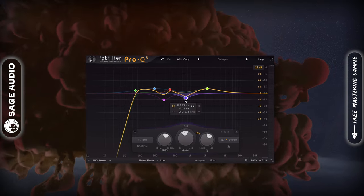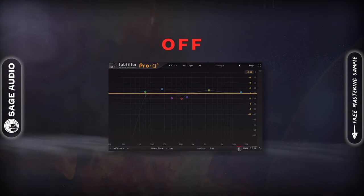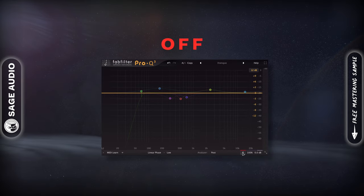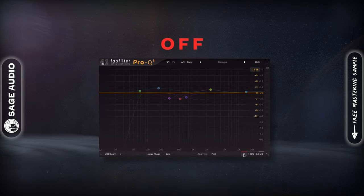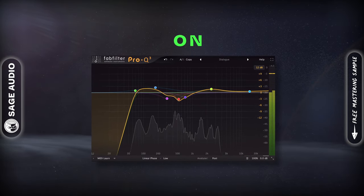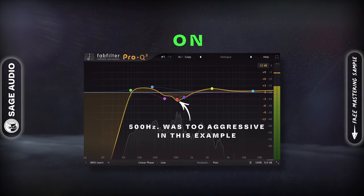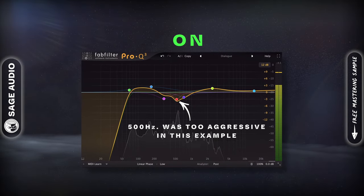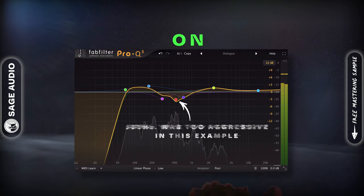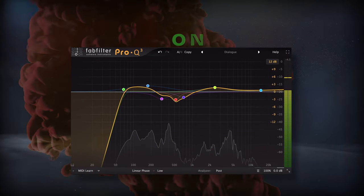Let's take a listen. [Audio demo: voiceover passage — EQ applied.]